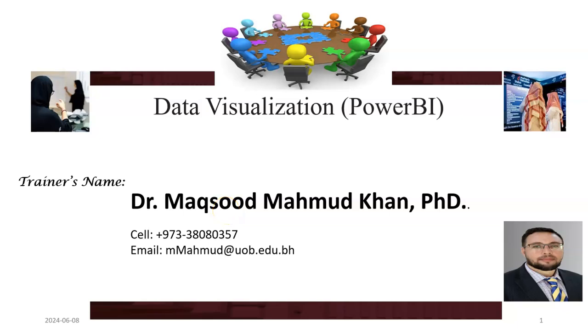Dear students, today we will talk about data visualization using PowerBI. Data visualization is the transformation of data from tabular form into graphical form. The graphs could be in the form of pie charts or bar charts.